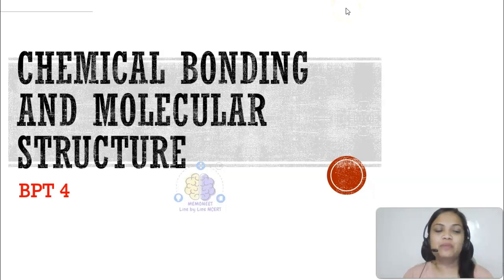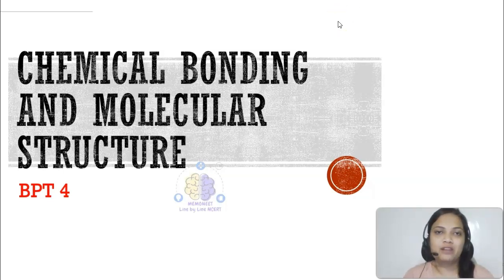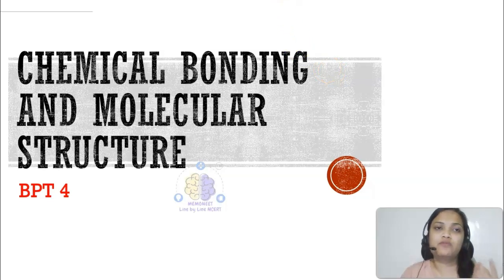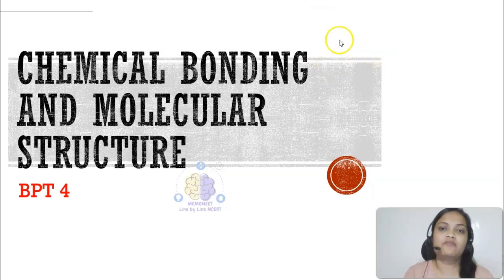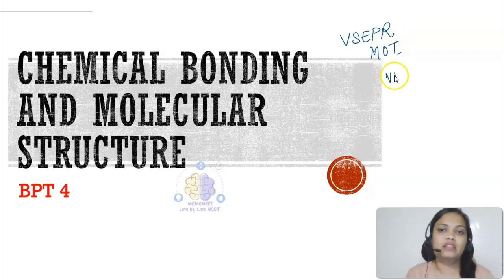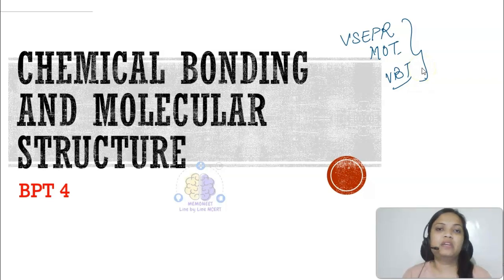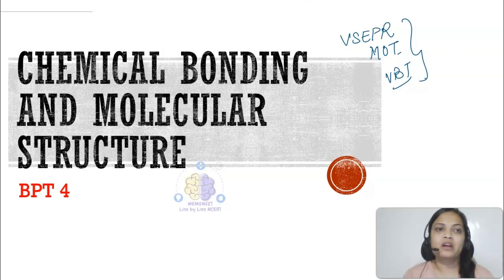Hello everyone, welcome to MemoNeet. I am Prajita, your chemistry SME. Students, how is the preparation for BPT-4 going on? It is on 23rd June, so I hope all of you are well prepared. We are just left with one topic for the chapter. In yesterday's session we discussed chemical bonding and molecular structure, covering various types of chemical bonds. If you have not watched the first video lecture, please go and watch that first.